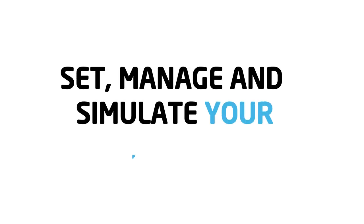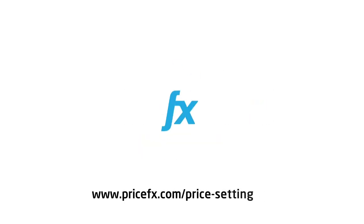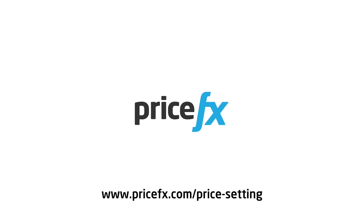So set, manage, and simulate your pricing quickly and worry-free. Visit our website to learn more.